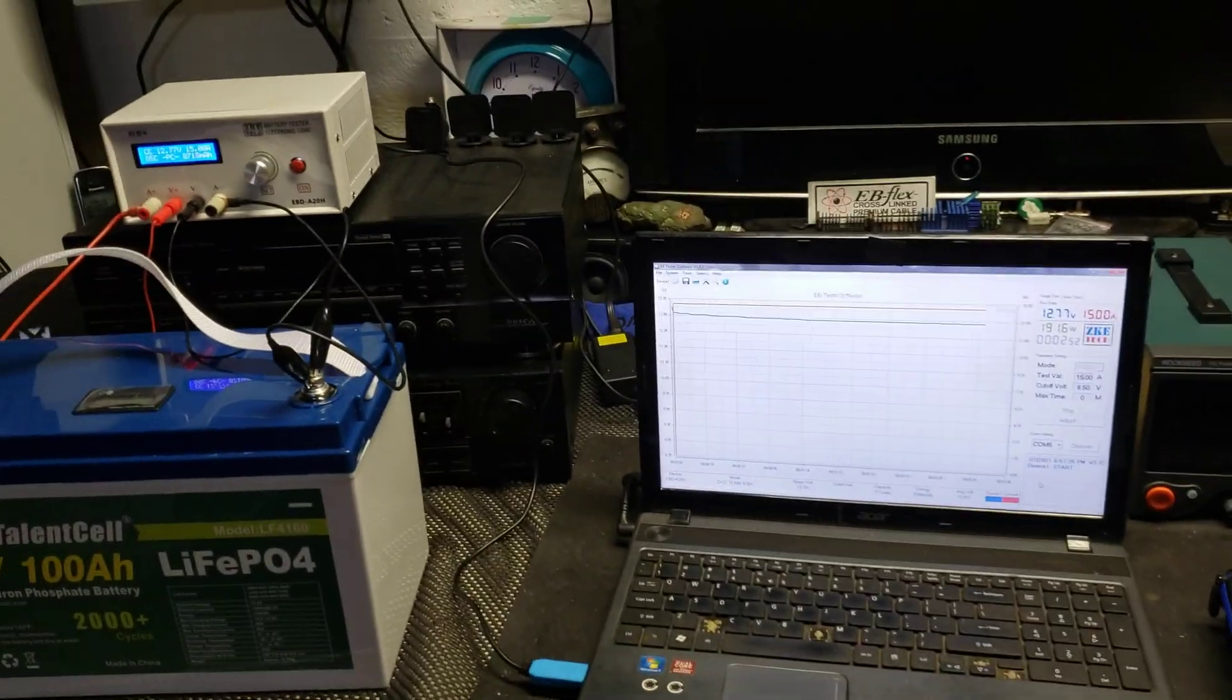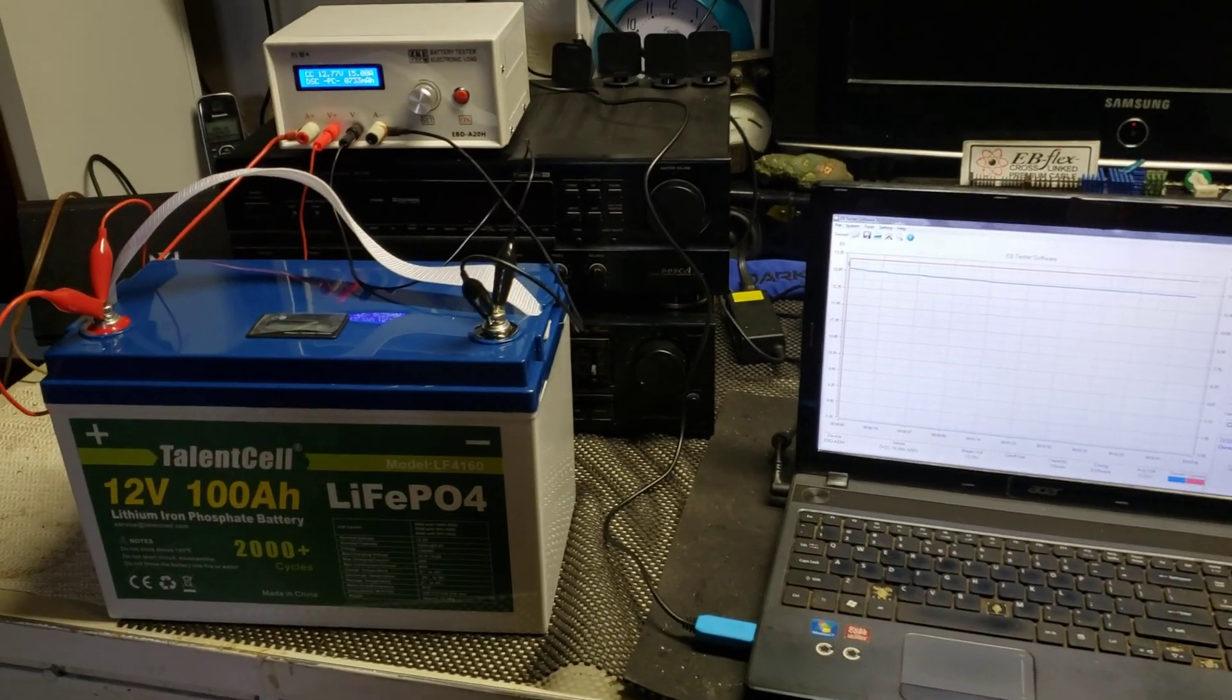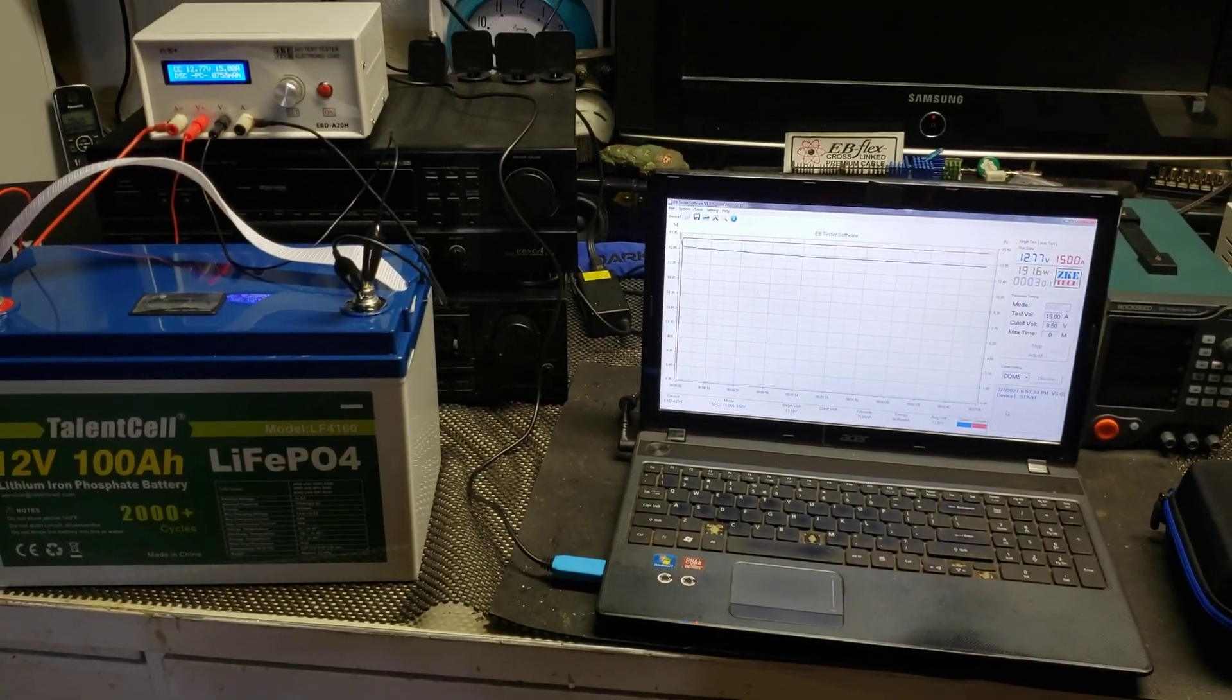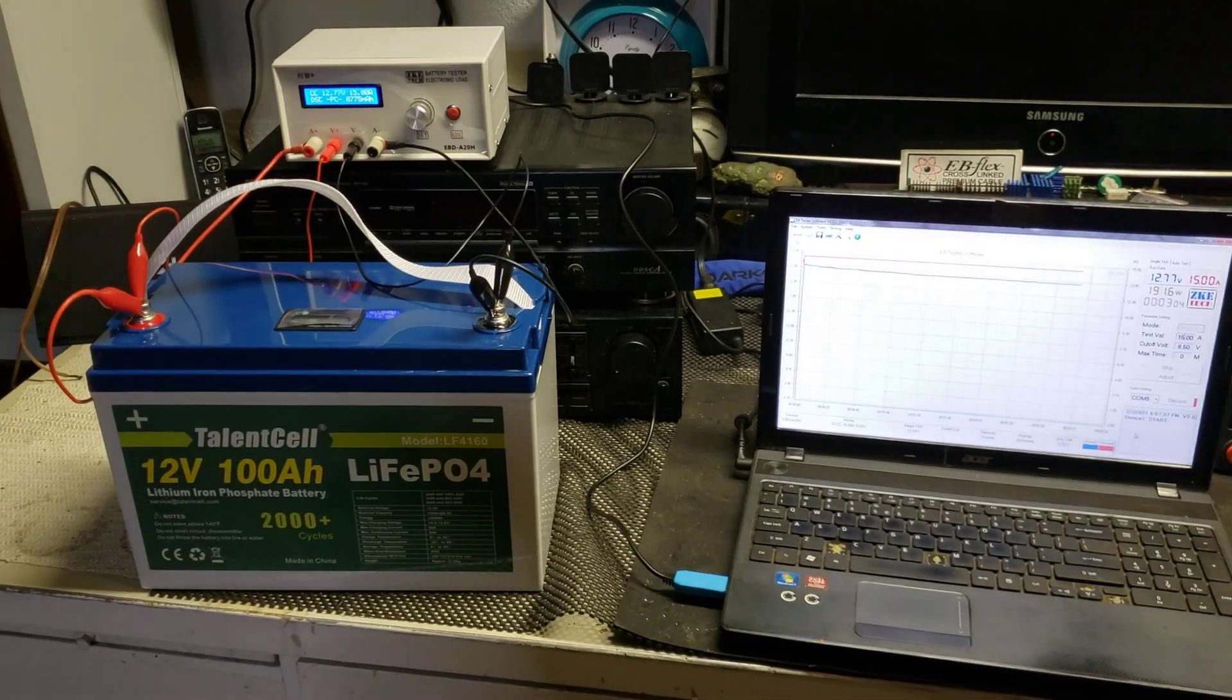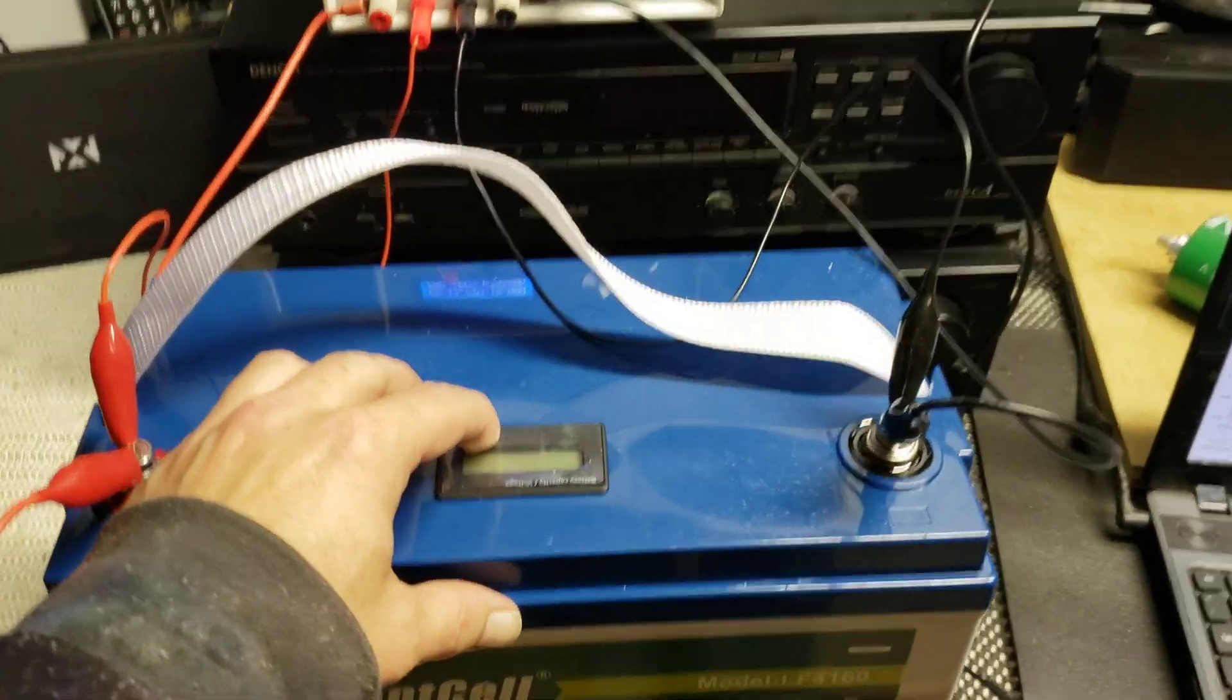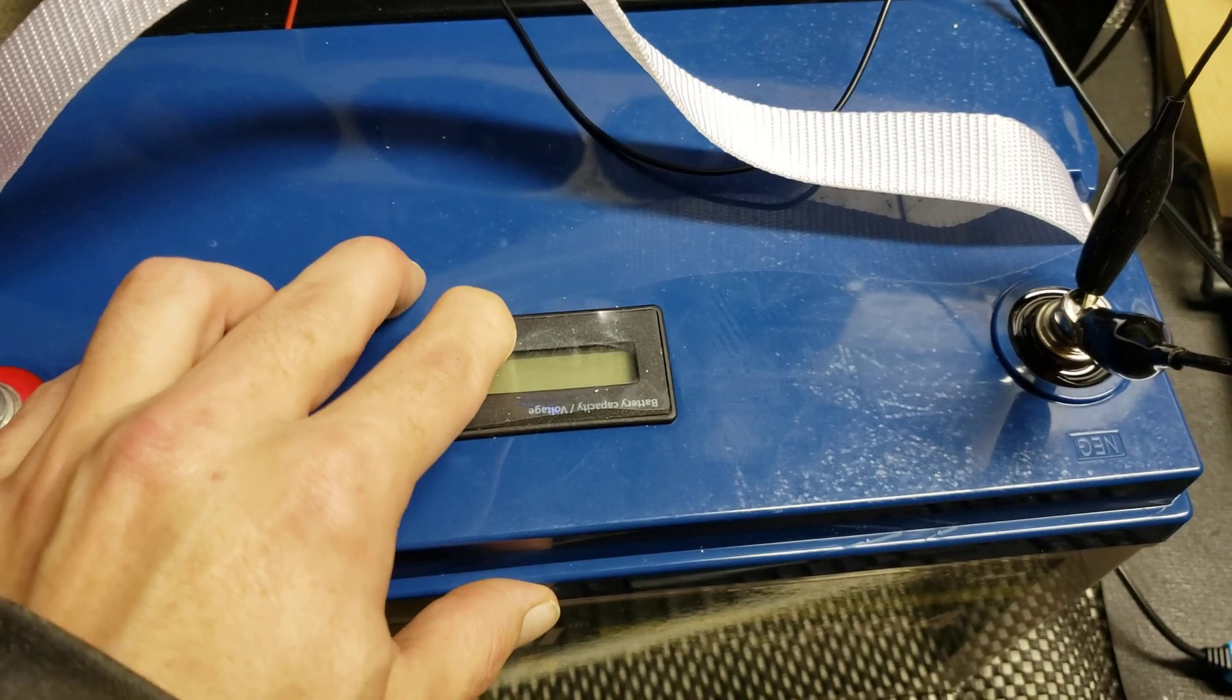I just got it so I'm gonna discharge it, recharge it, and then I'll get a full amp hour test for you guys to see what this does. This is a very affordable solar battery, pre-built, ready to go out of the box, and it has this nice little battery voltage and capacity checker on top.